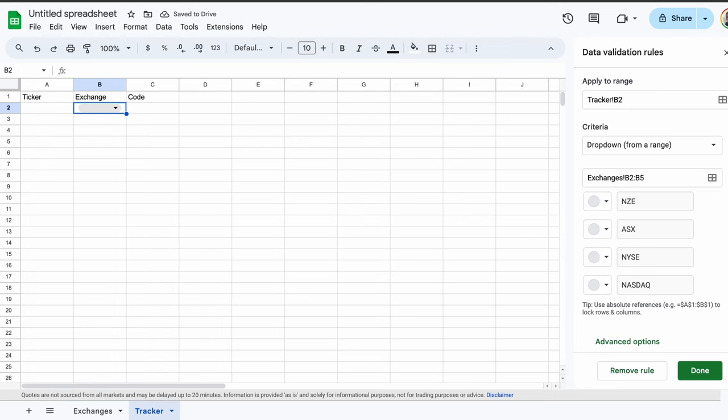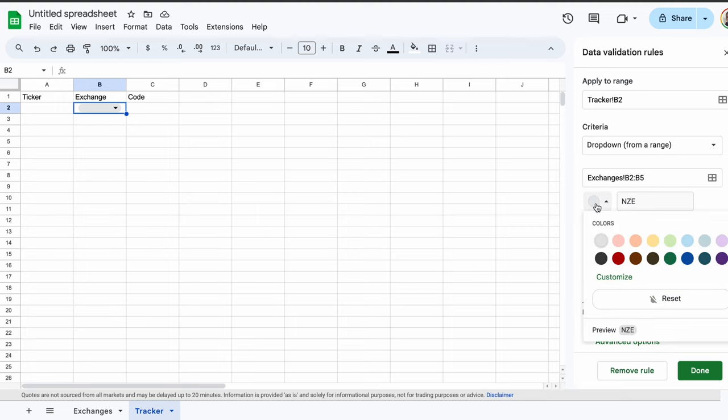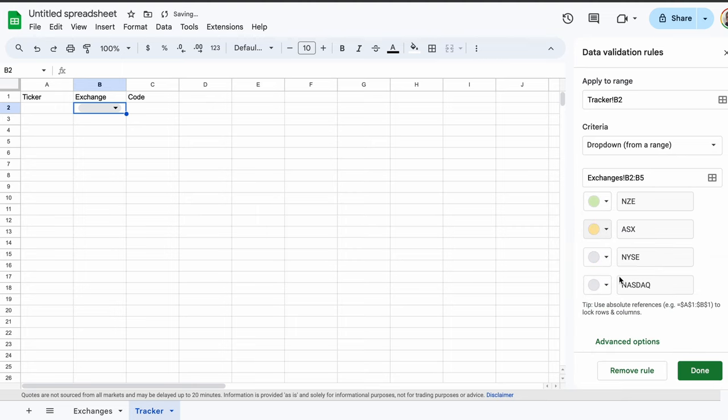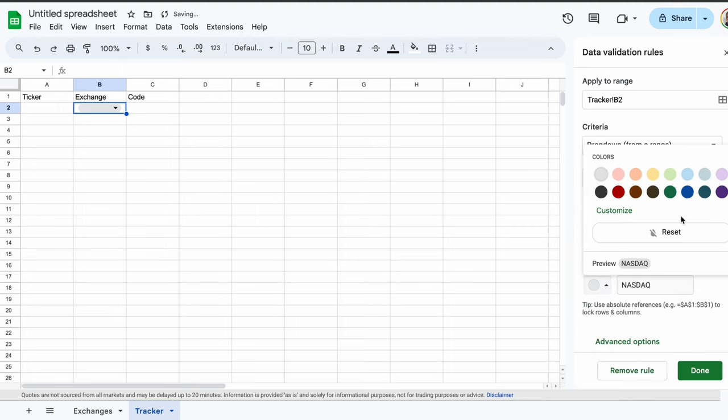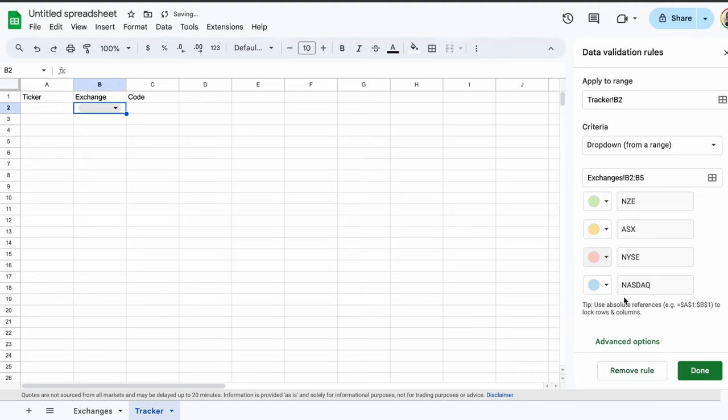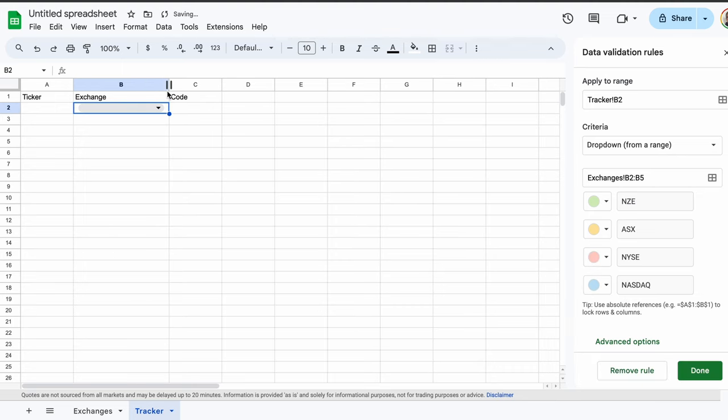We can also assign colors. For example, I can make the New Zealand exchange green, the Australian yellow, the NASDAQ blue, and the New York stock exchange red. In our tracker, when we select an exchange, the color will come through. Let's give it a go. Head back to the tracker tab.